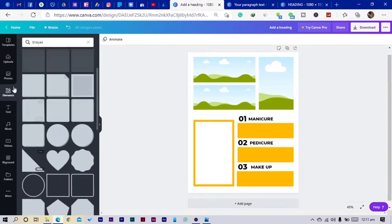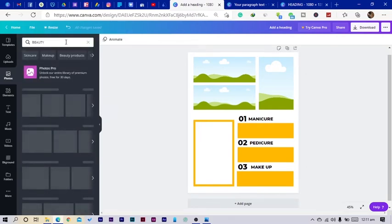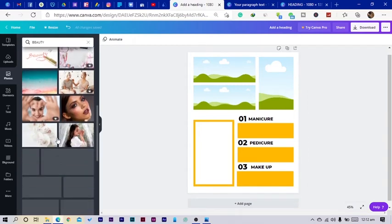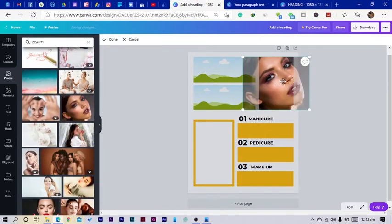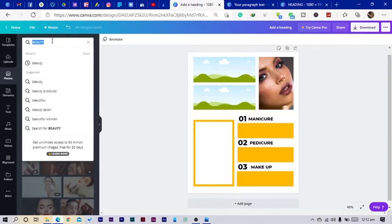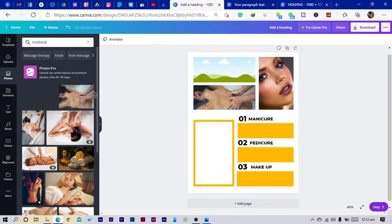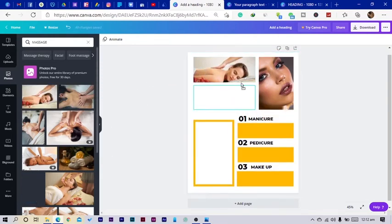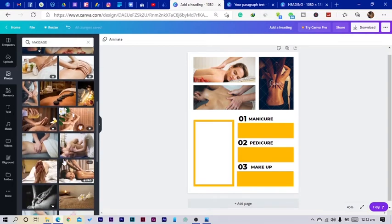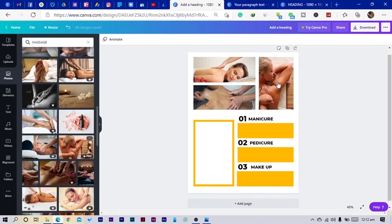Now let's go and add some images. I come here and search for 'beauty' because that's my shop, but if you're creating this for something else just feel free. Actually, let me search for 'massage' instead — I think those are way better. I'll just stick with massage, so I changed my shop to a massaging shop. I'll just put this image here.